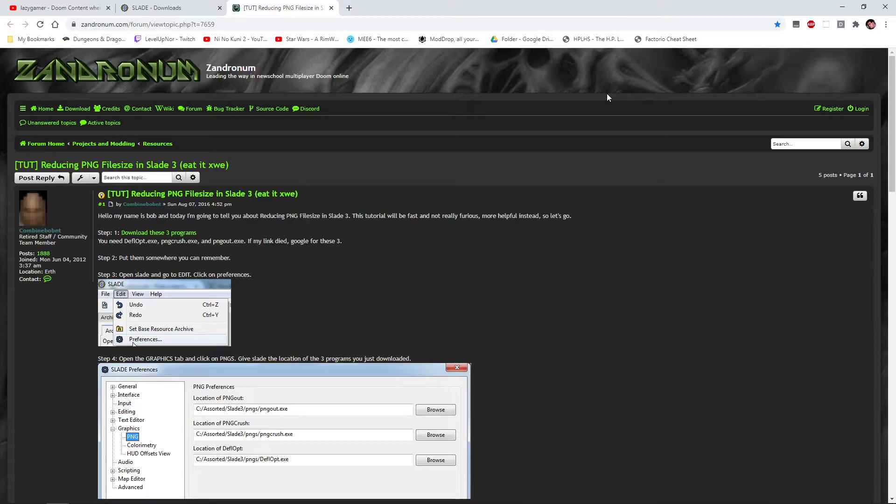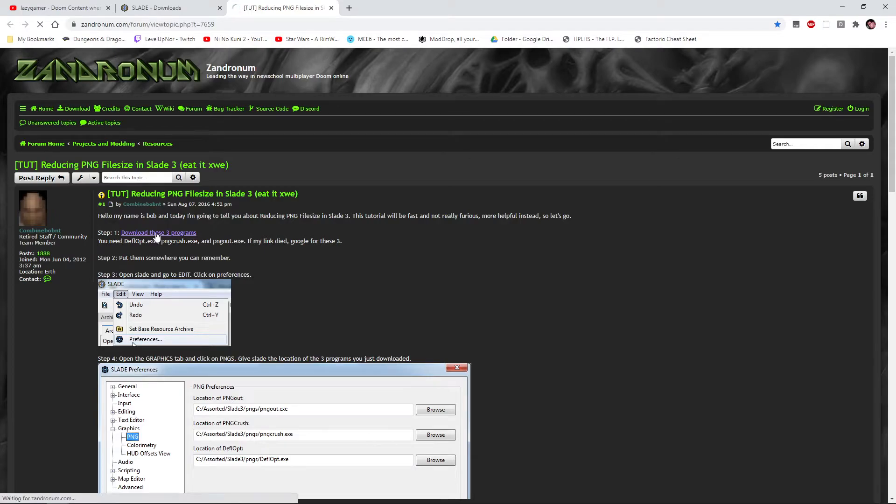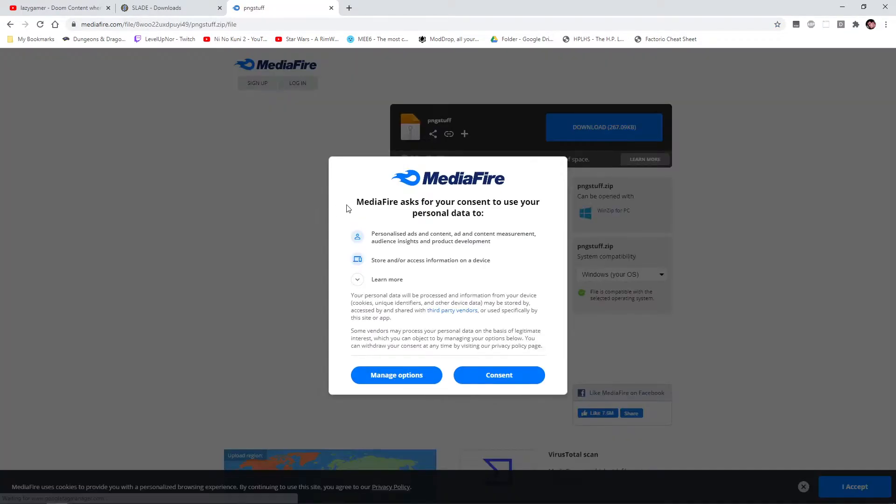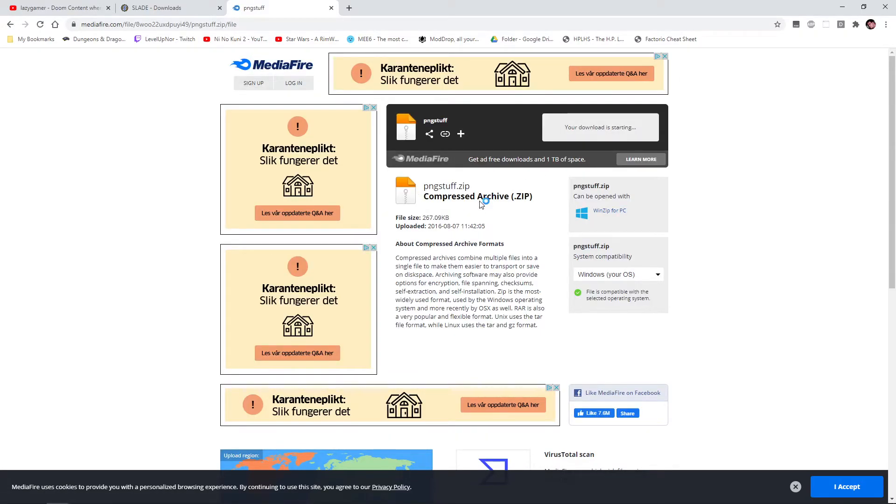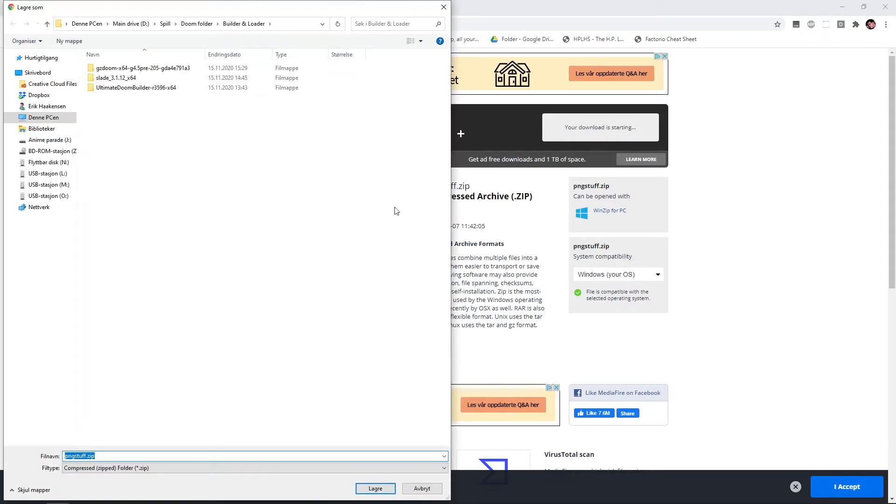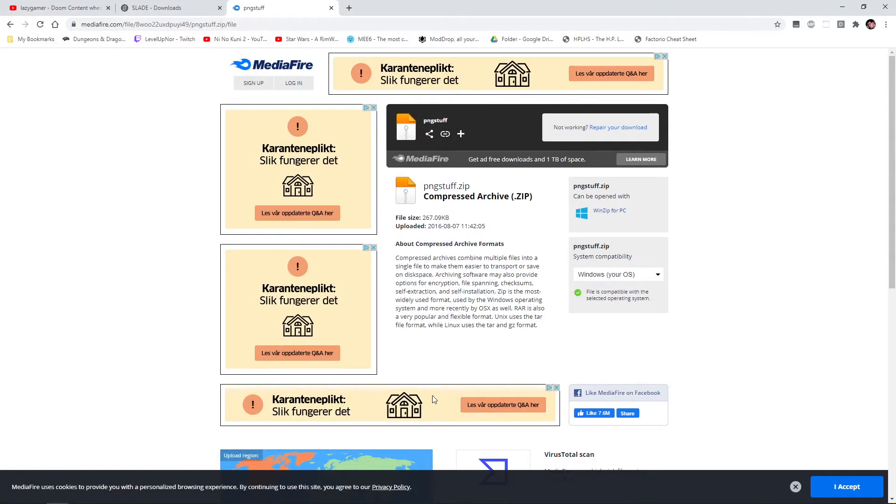I just realized there's one thing we can do as well. This will save time later. Go to this page. The link will be in the description as well. Get this program, download it, and let's put it within the Slade folder. Save it.